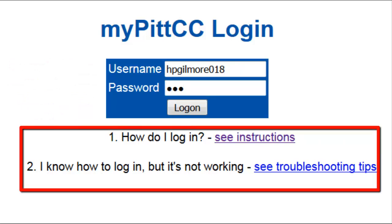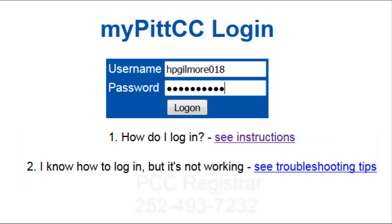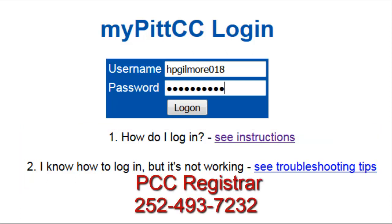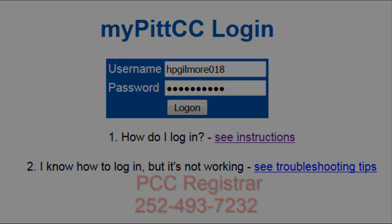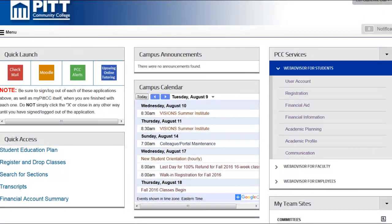If you do not have a student ID number, you must contact the PCC Registrar's Office at 252-493-7232.